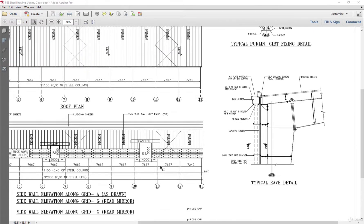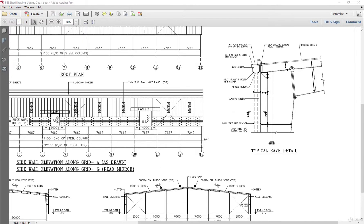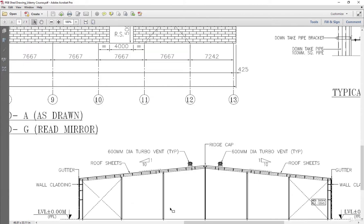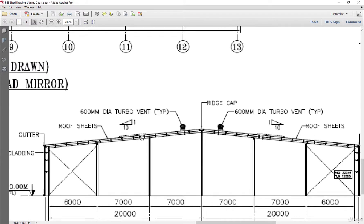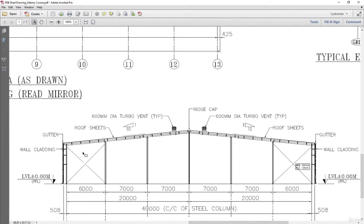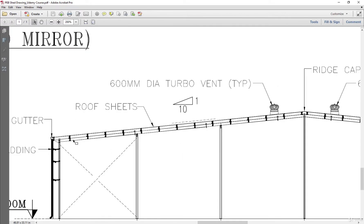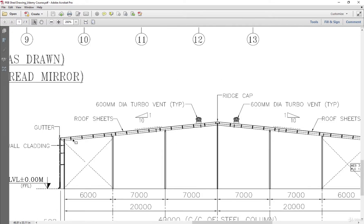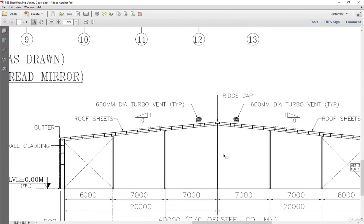On the gable end, as the forces are very less, we can go for this uniform depth section. Let's say we take the depth of this section as 750 mm. We are taking uniform depth here because we are getting continuous supports after every six or seven meters.